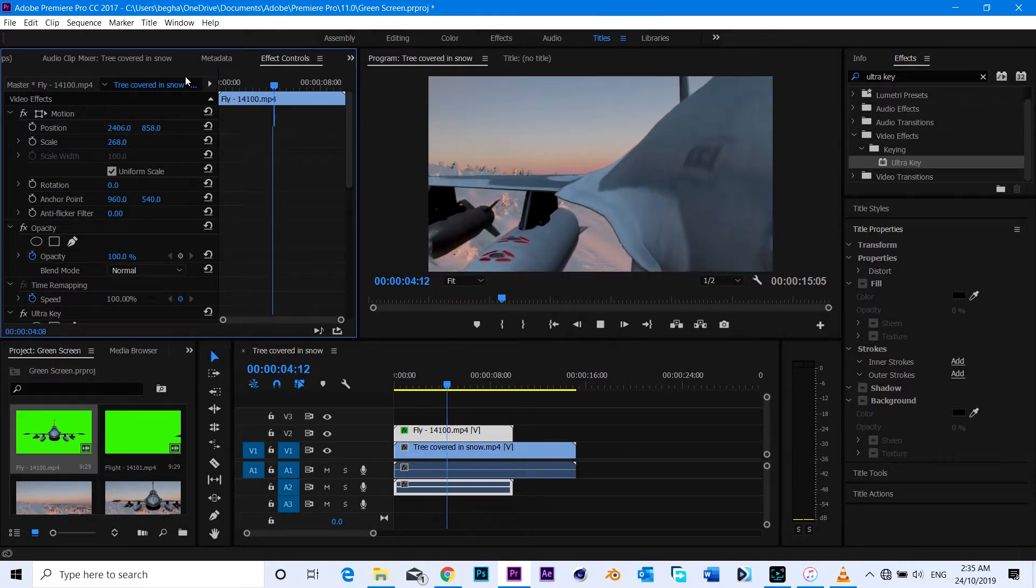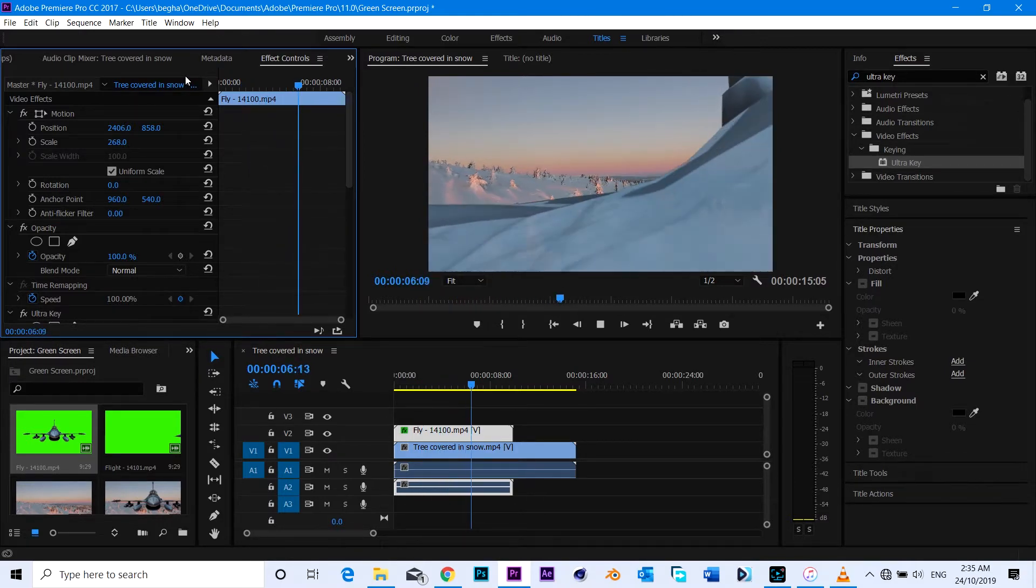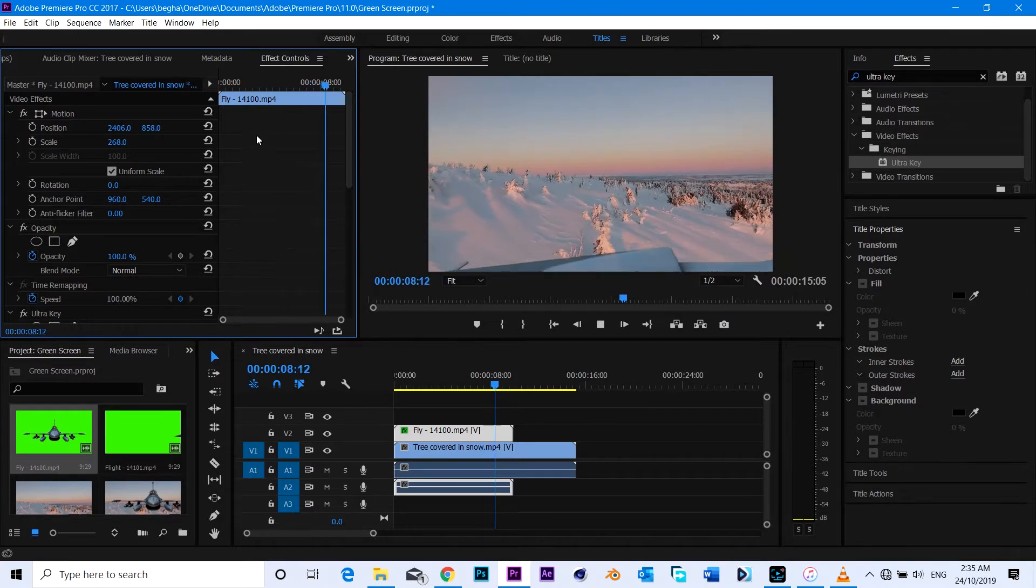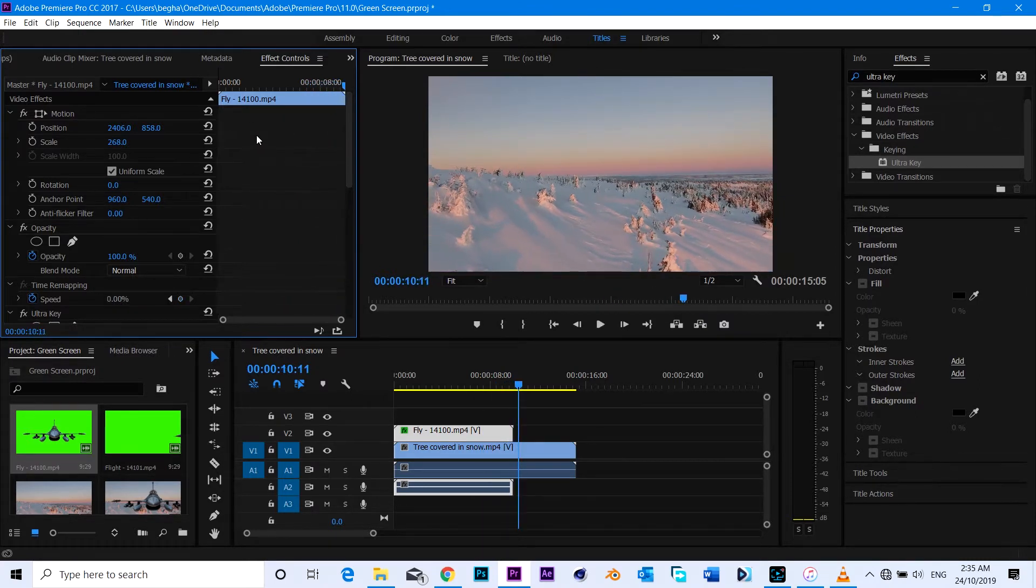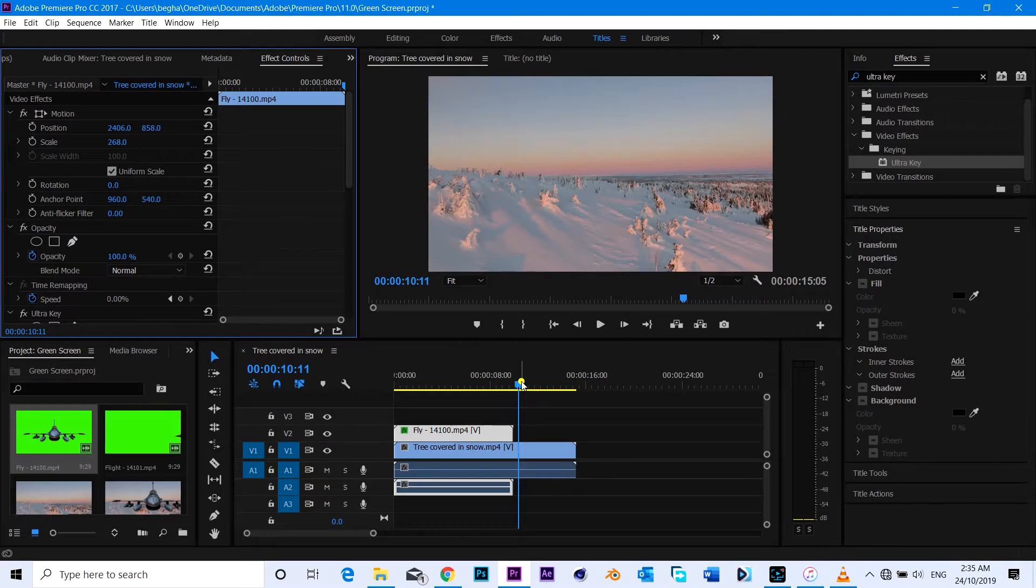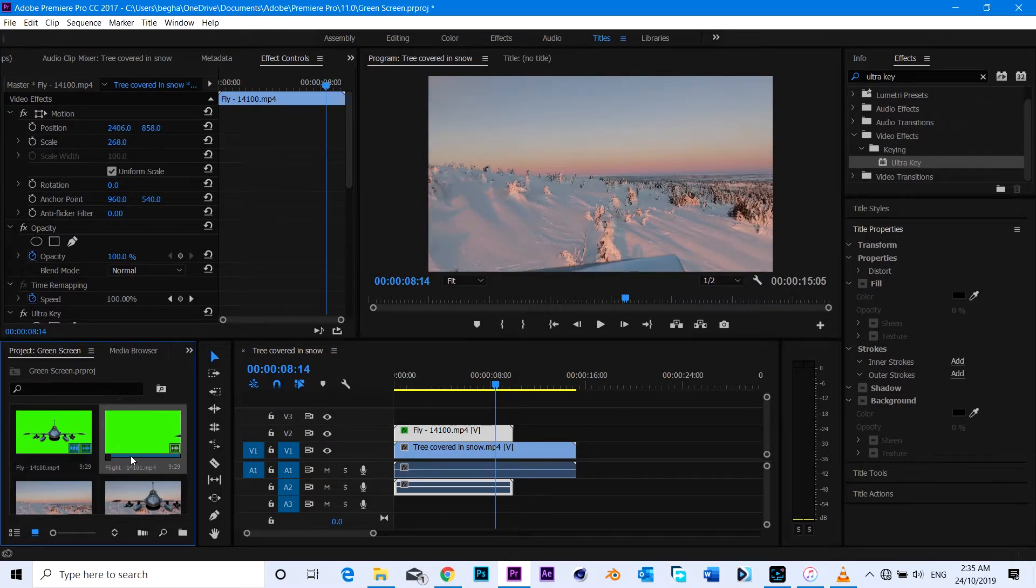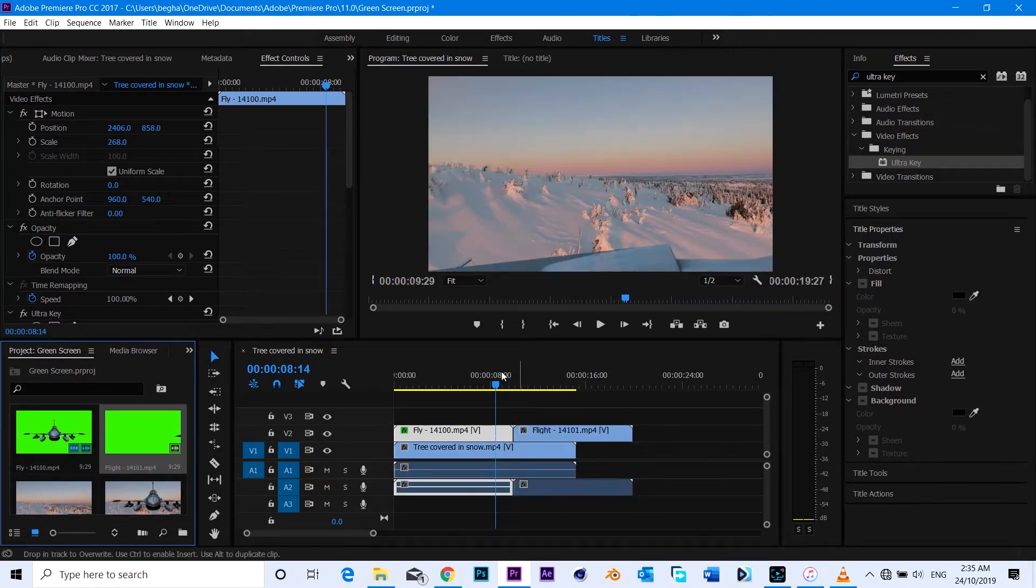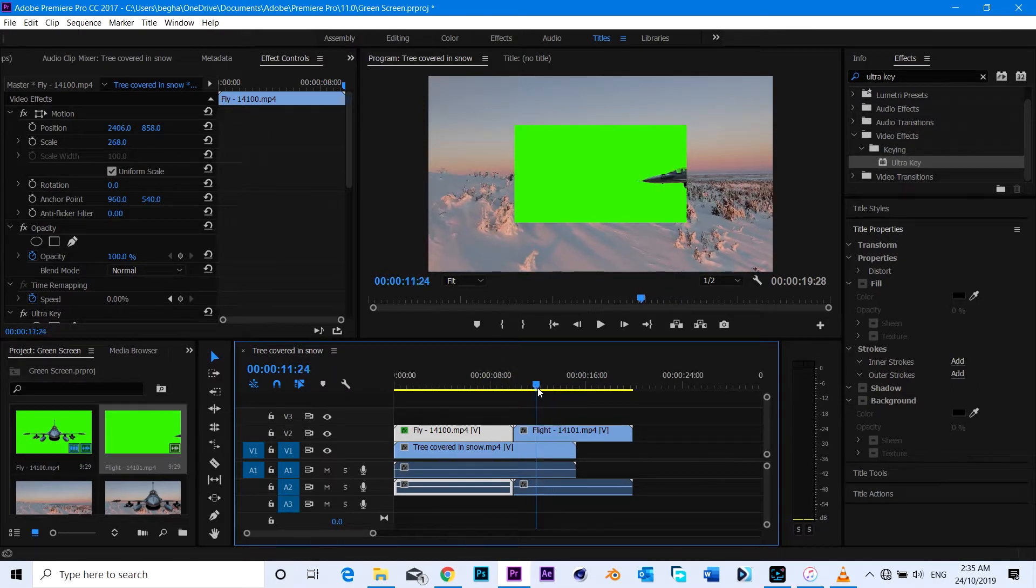This one is perfect. Actually, this is not a good footage, it doesn't make any sense. I'm just going to show you in this video how you can key up the green, how you can make the green screen work.